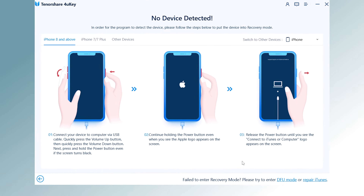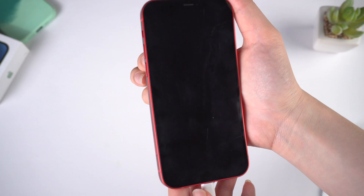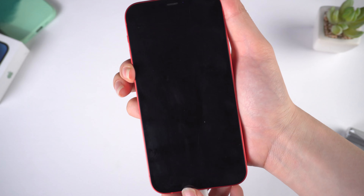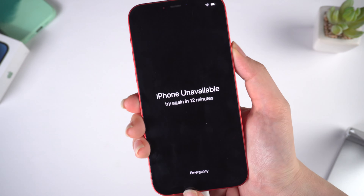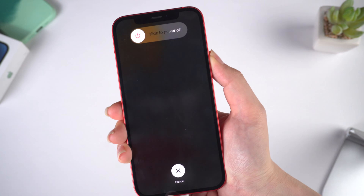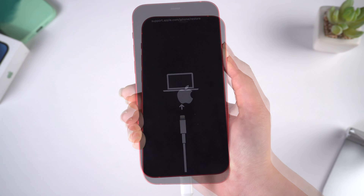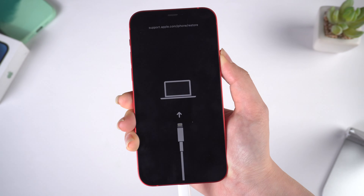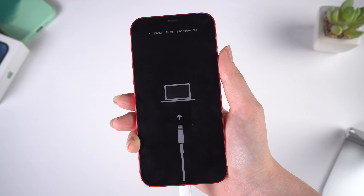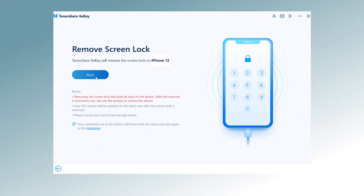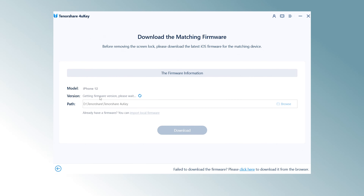For iPhone 12 or later: press the volume up button quickly, press the volume down button quickly, then press and hold the side button until you see the recovery logo on your screen. Then 4uKey will recognize your iPhone.